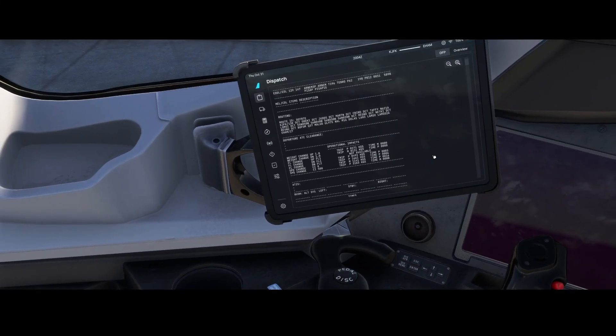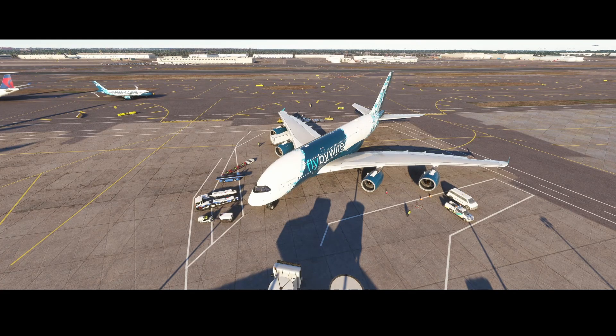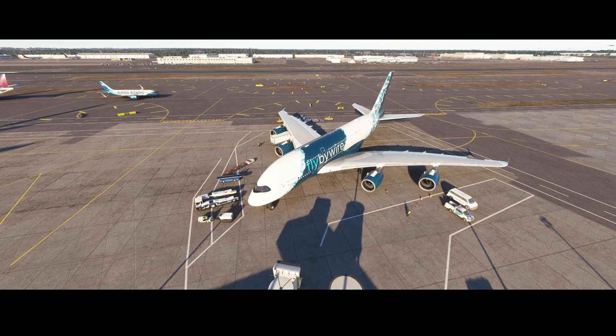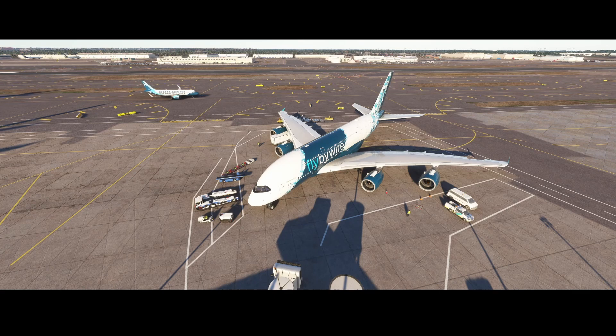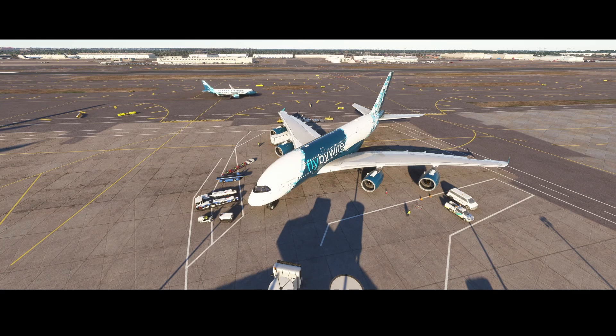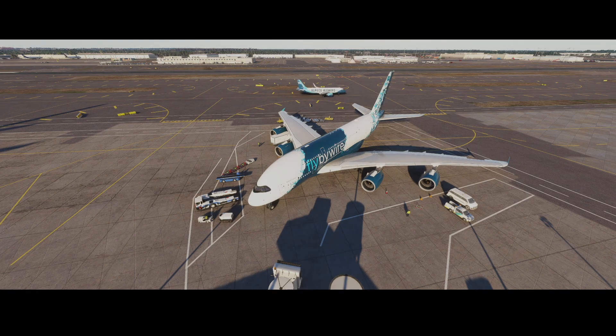So switching to the external view to show the aircraft again. Here ends this video. I hope you liked it. If you liked it, then consider to use the like button. If you've got questions or comments, then feel free to post them in the comment box below. And I hope to see you back next time for another video about the A380X.